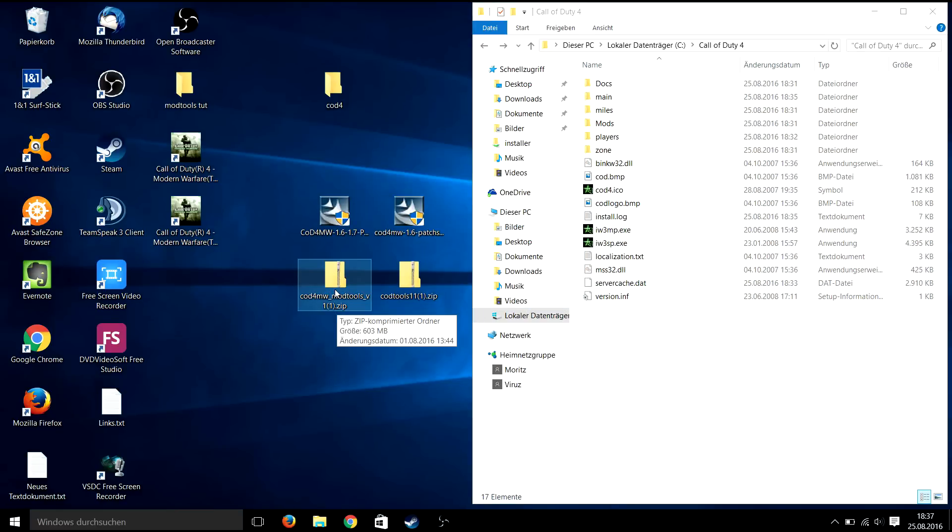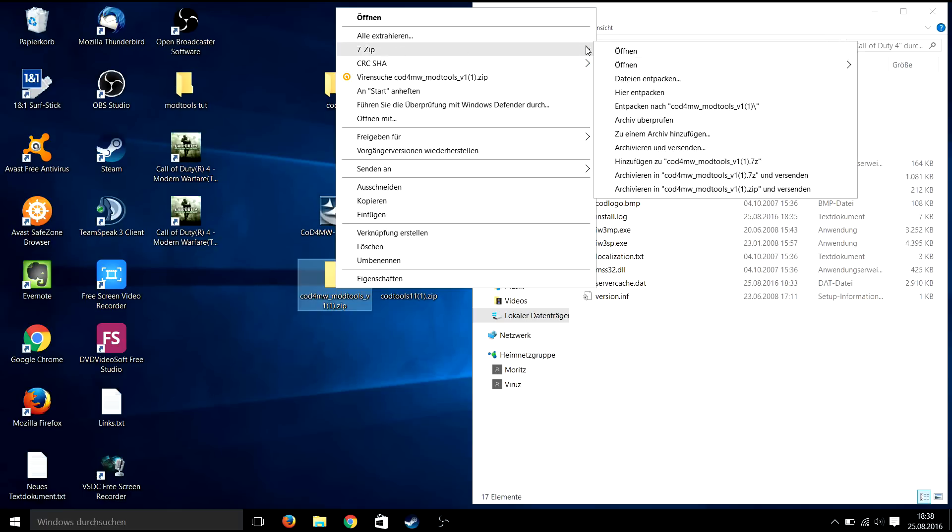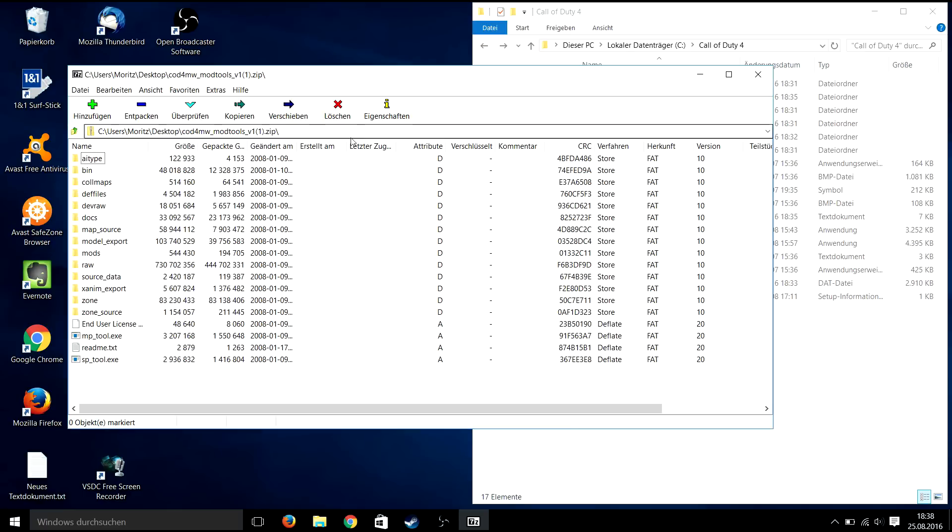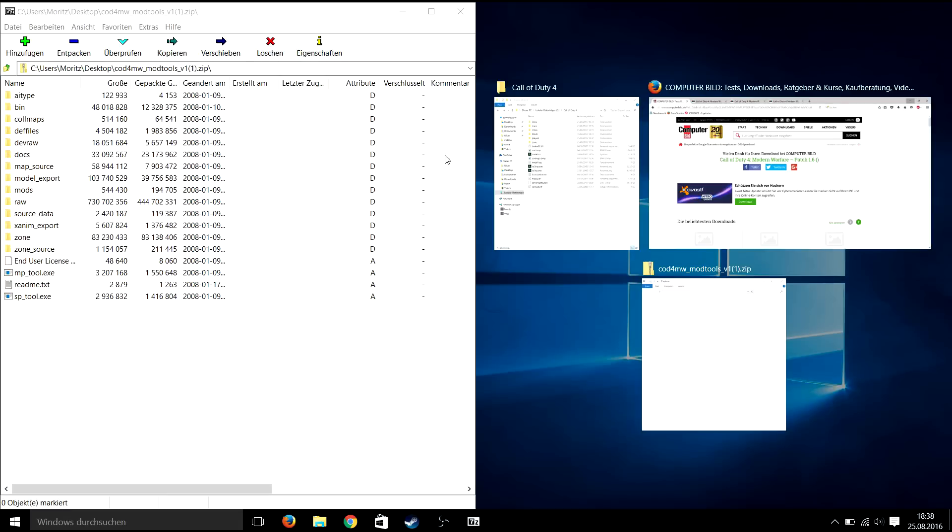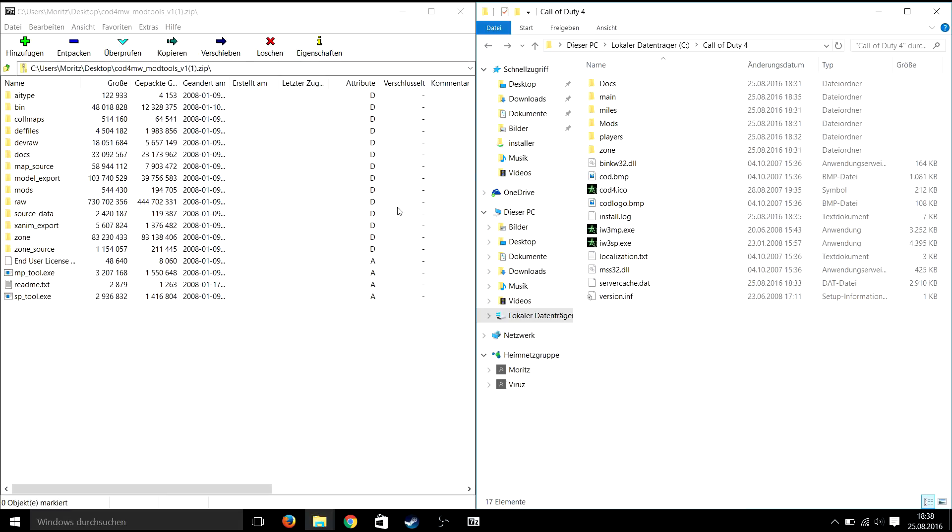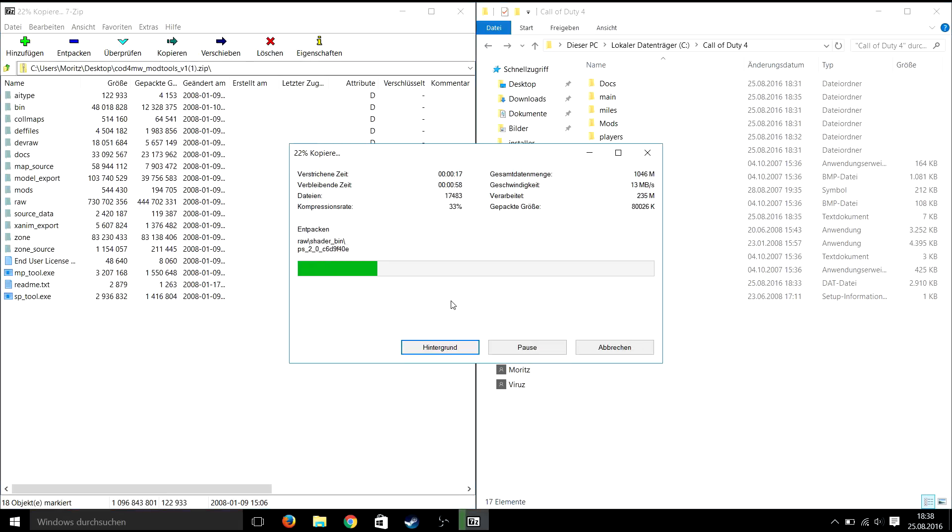Now you have a fully updated clean version of Call of Duty 4 so you are ready to install the mod tools. Just open the Cod4MVModToolsV1.zip and paste all the files in your Call of Duty installation path. I'm going to fast forward again as it takes some time.